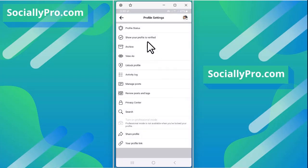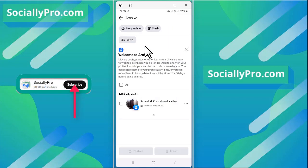As you can see, we have our third option, archive. Tap on it and at the top there is our story archive option.